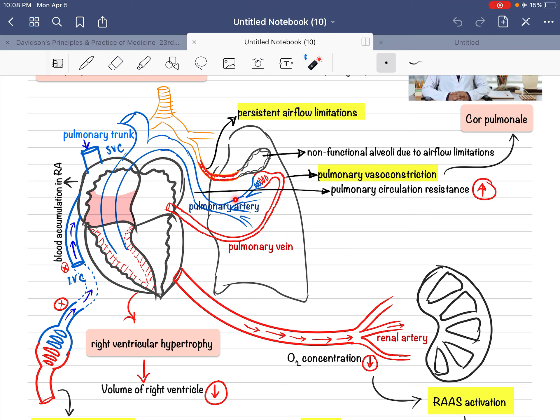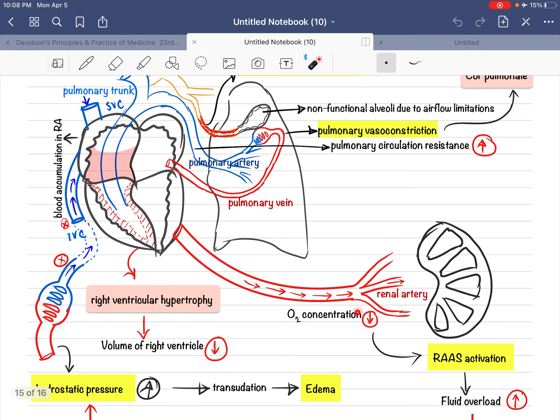The second mechanism: some COPD patients don't develop cor pulmonale or increased pulmonary vascular resistance. The question is — why do they develop peripheral edema? In COPD patients who don't develop increased pulmonary vascular resistance, the oxygen concentration in the blood is still decreased, and this decreased-oxygen blood goes to the kidney.